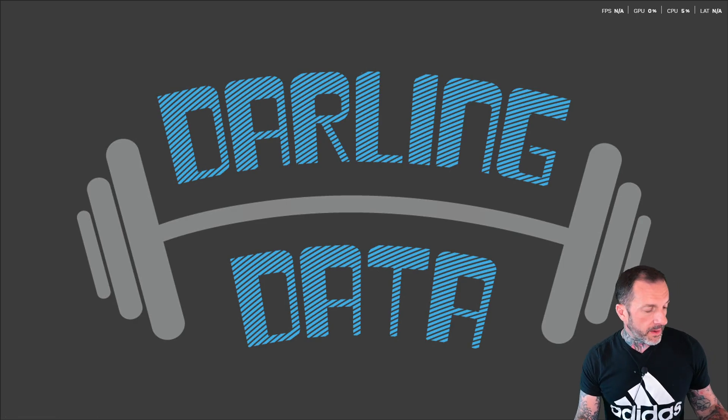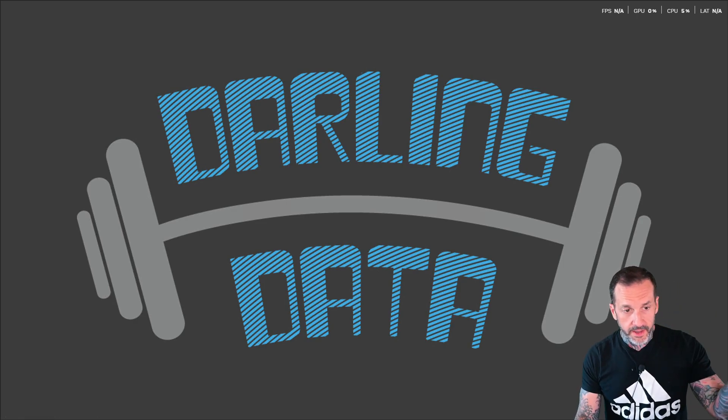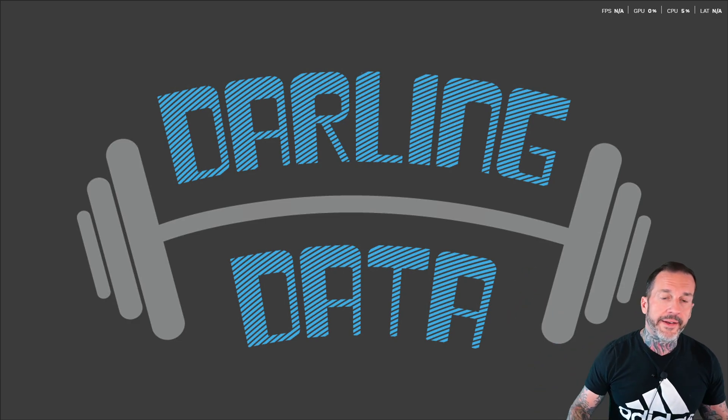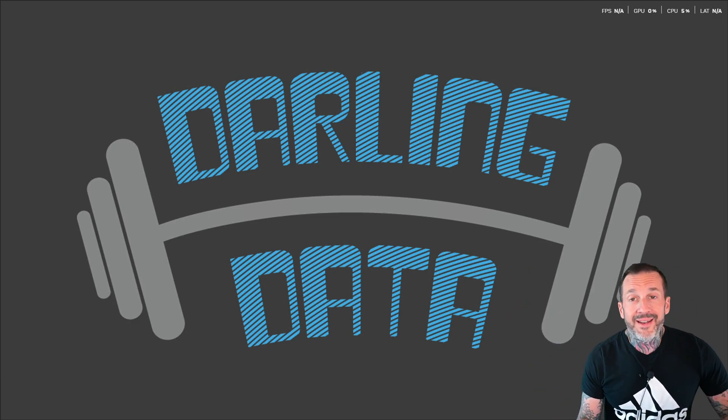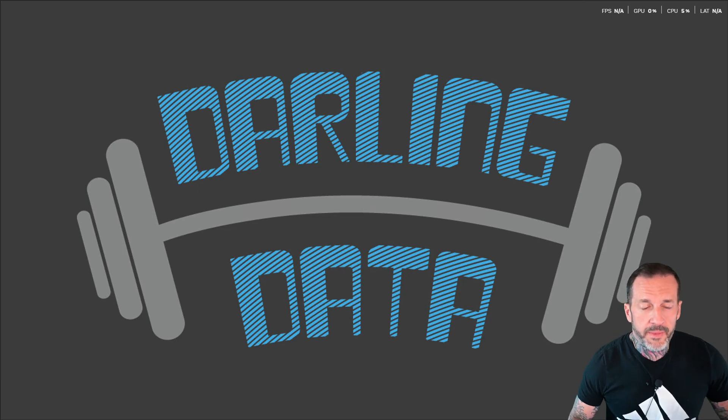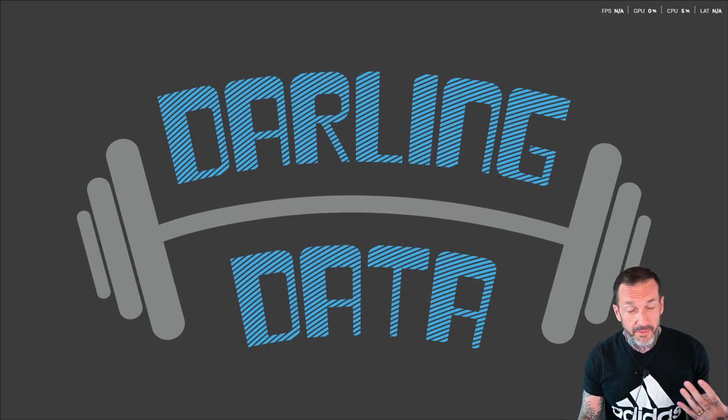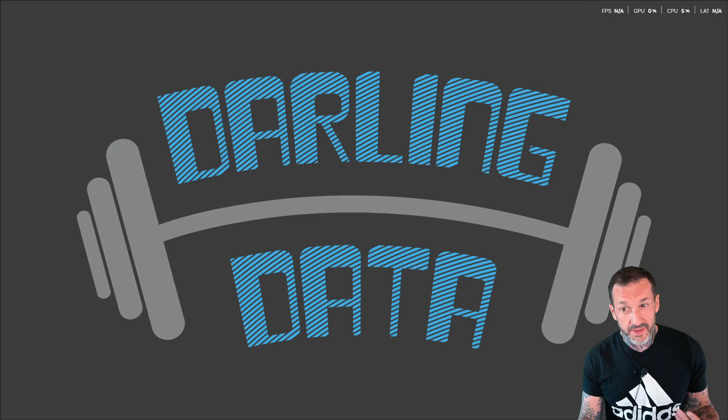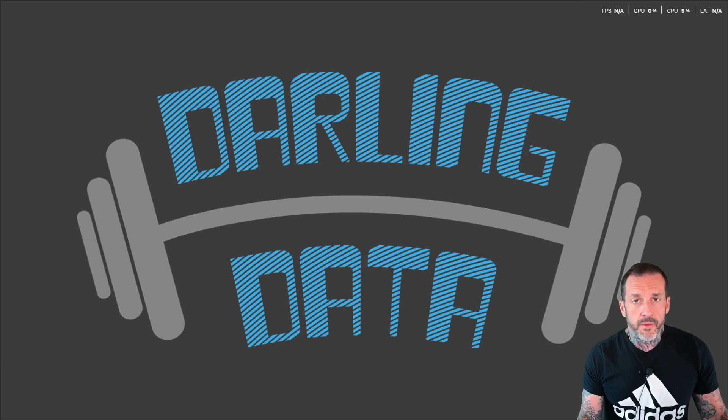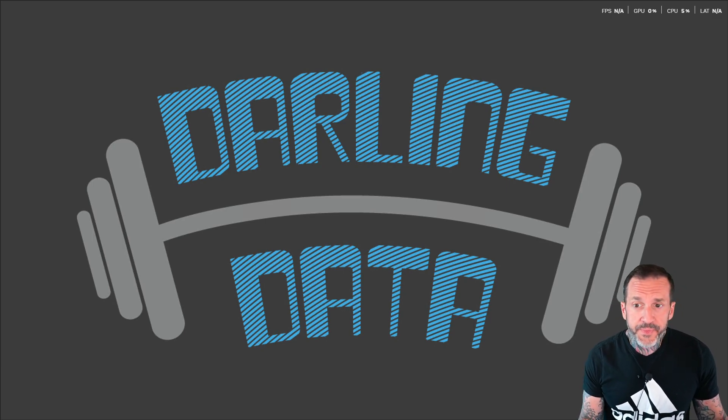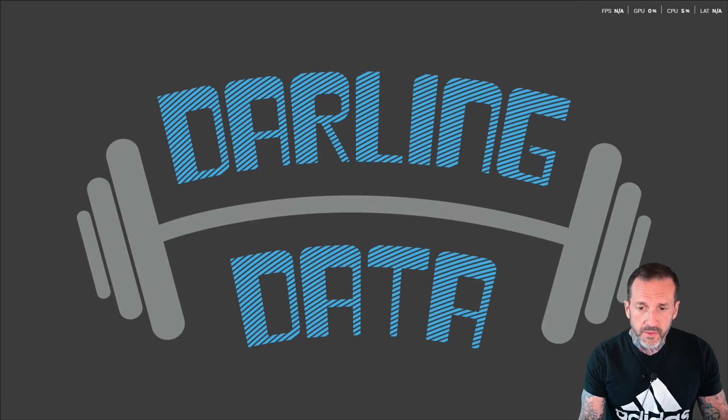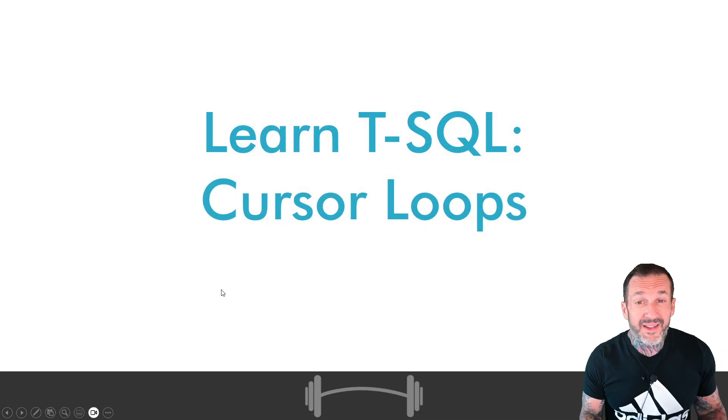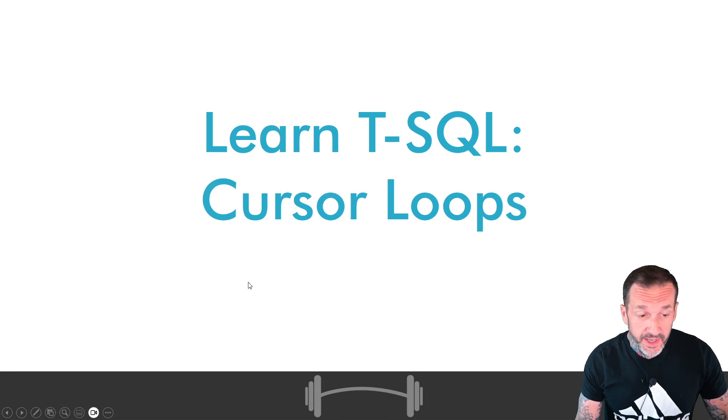Alright, Eric Darling here with Darling Data, as the sign indicates, and today we are going to talk about how I think, it's my personal belief, that writing cursor loops is much easier than writing while loops. So we're going to talk about cursor loops in today's video.